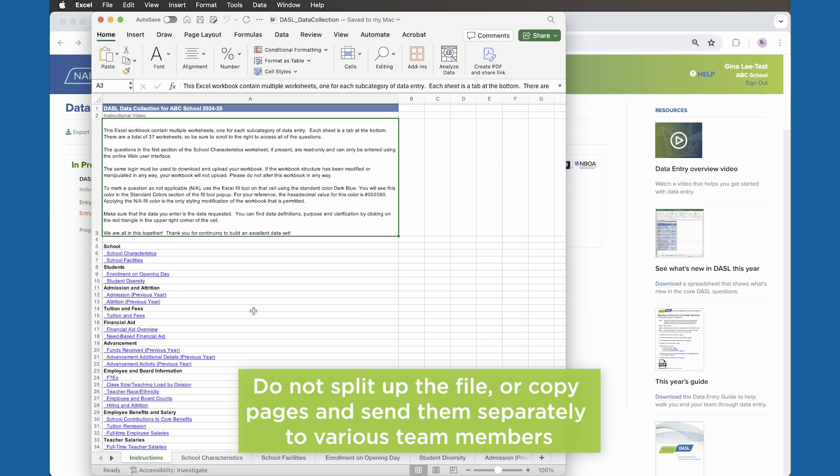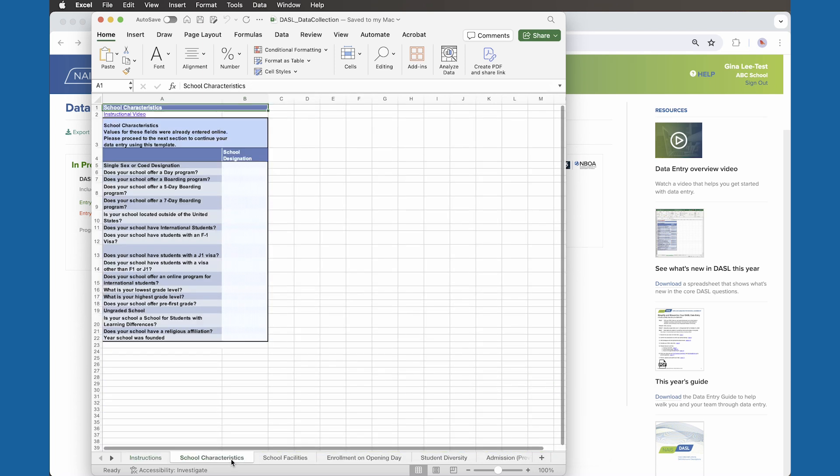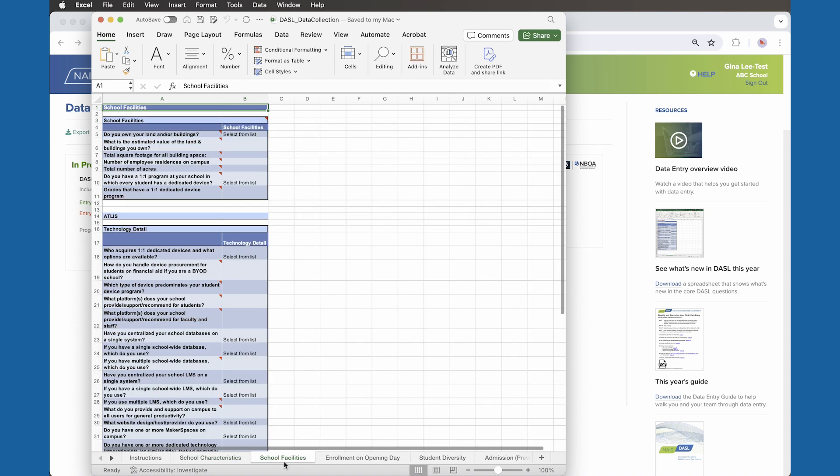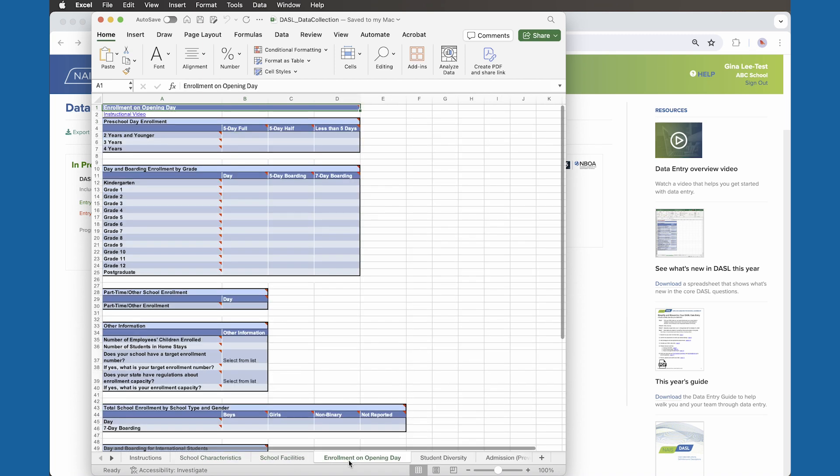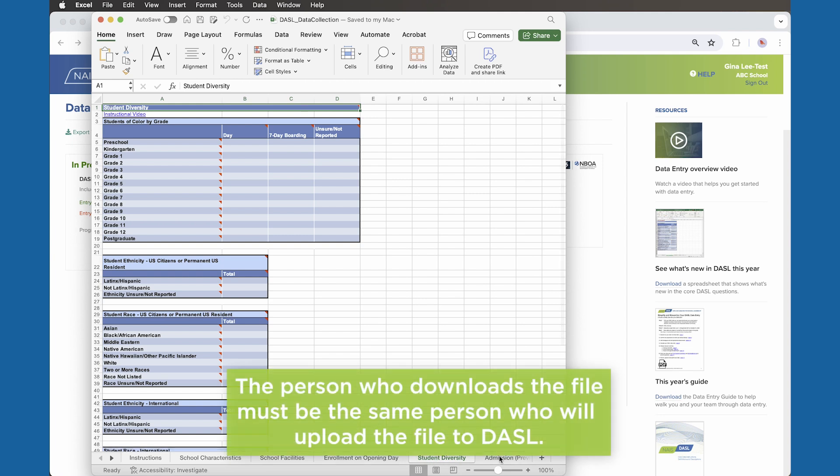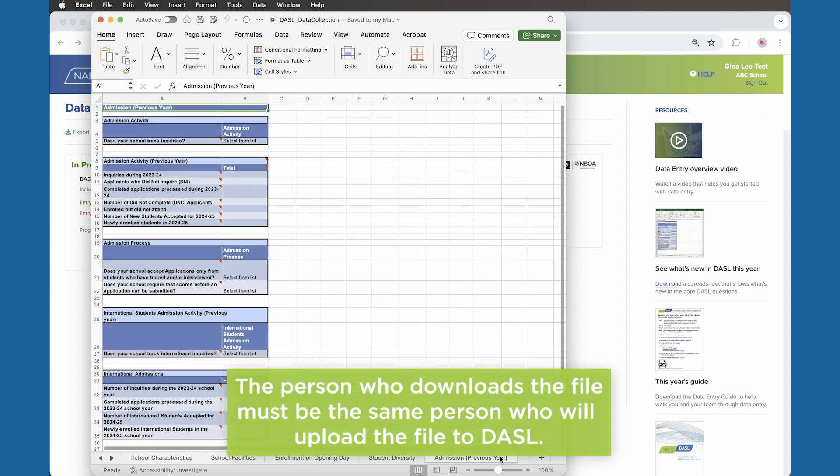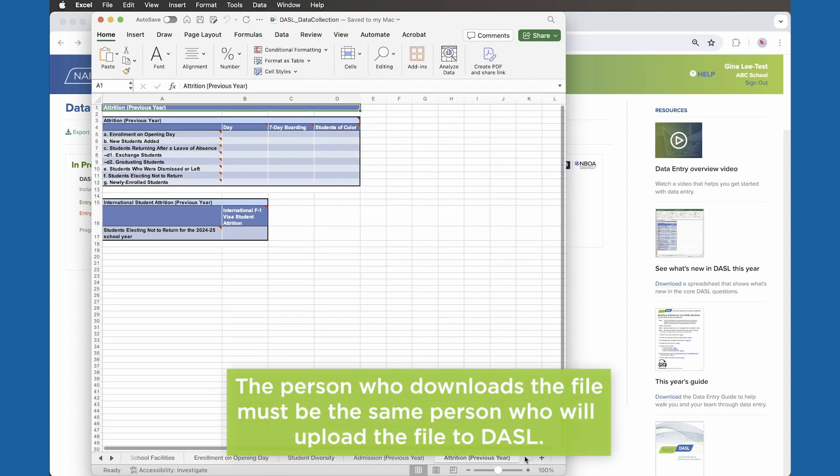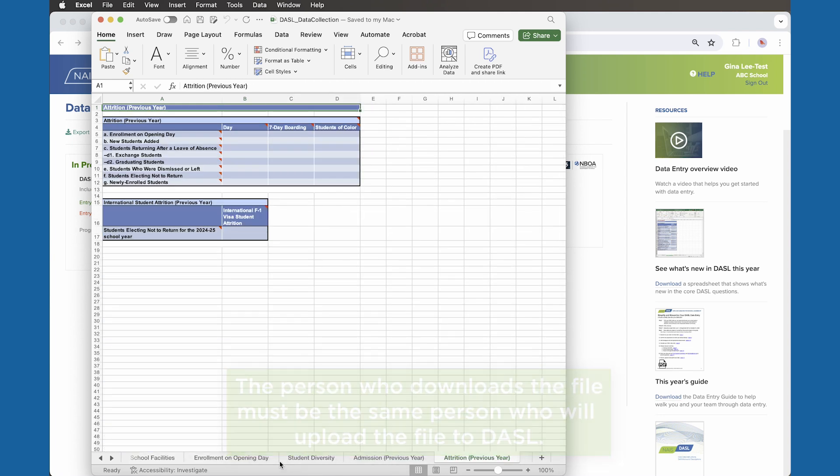Do not split up the file or copy pages and send them separately to various team members. The file must stay intact to properly populate the data you enter back into Dazzle when you upload the complete file. And remember, the person who downloads the file must be the same person who will upload the file to Dazzle when the time comes.